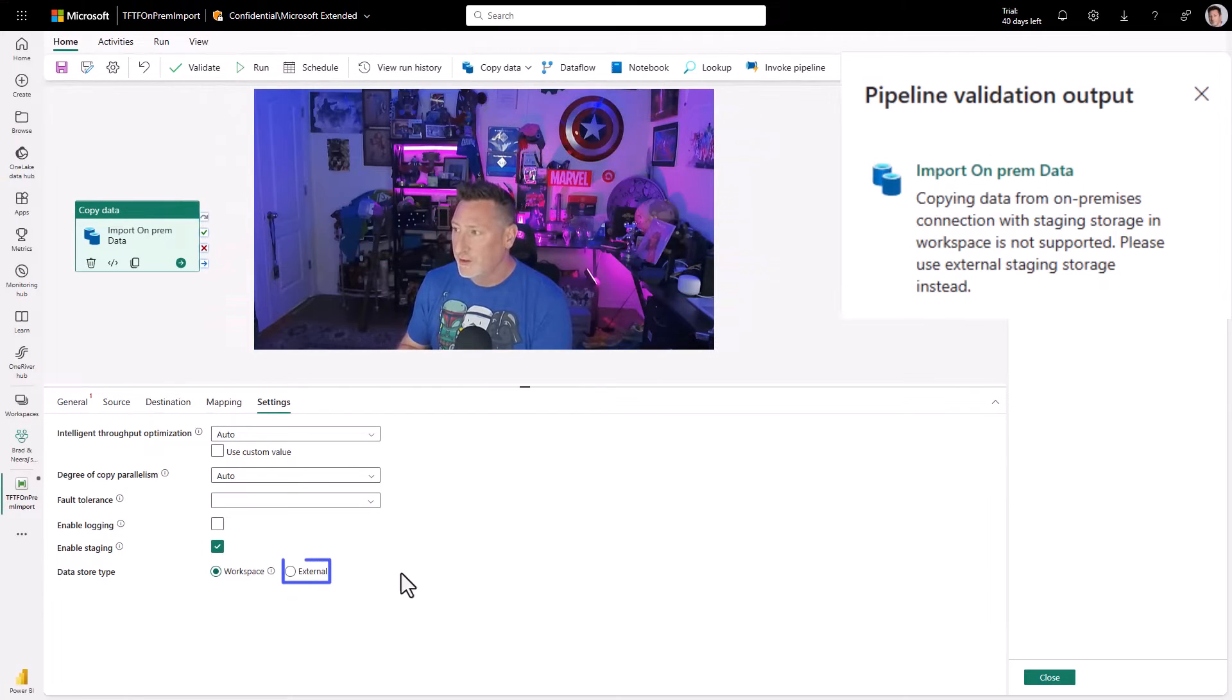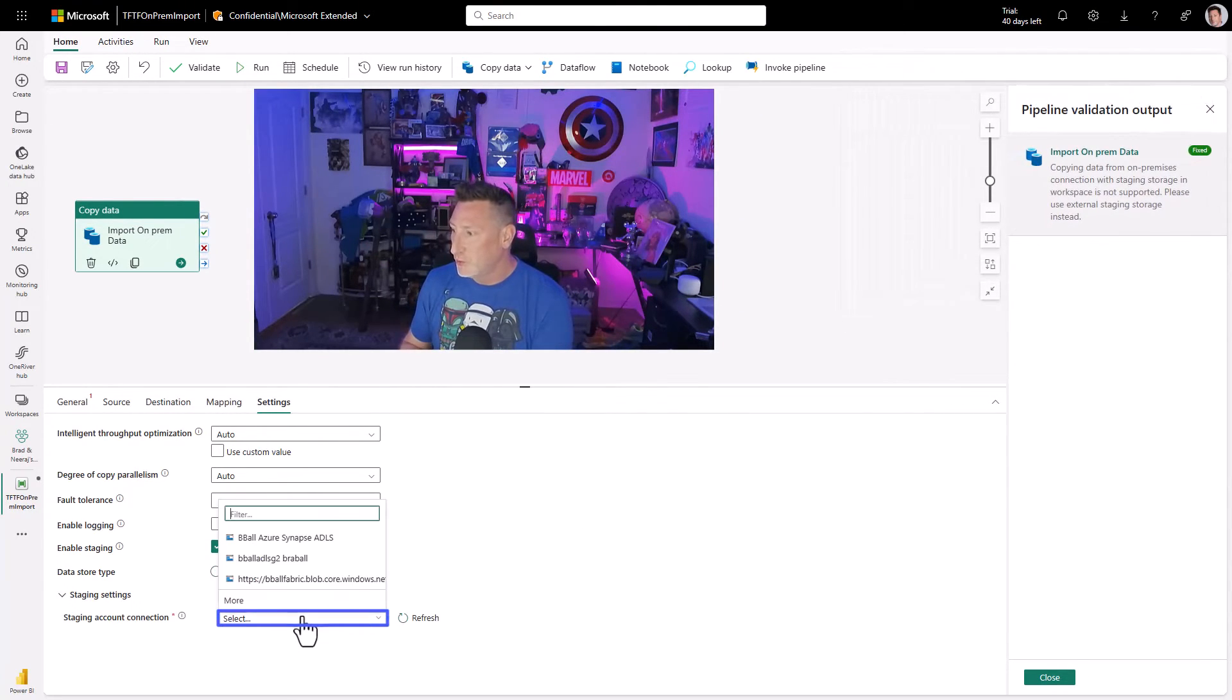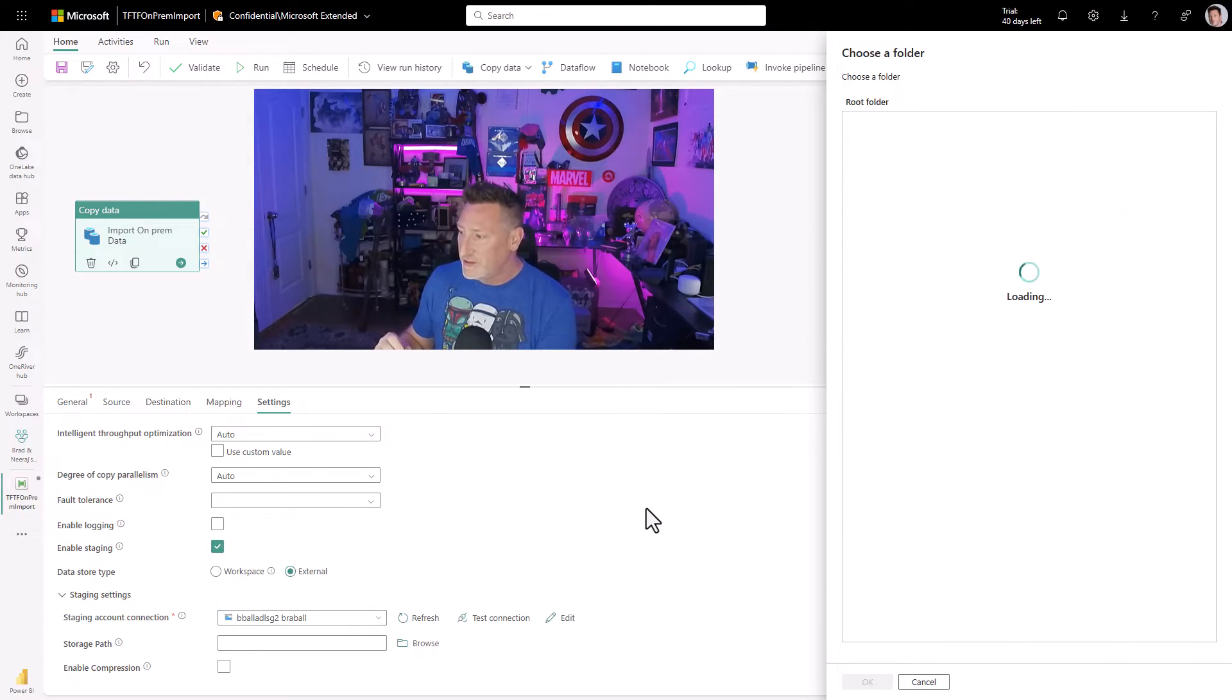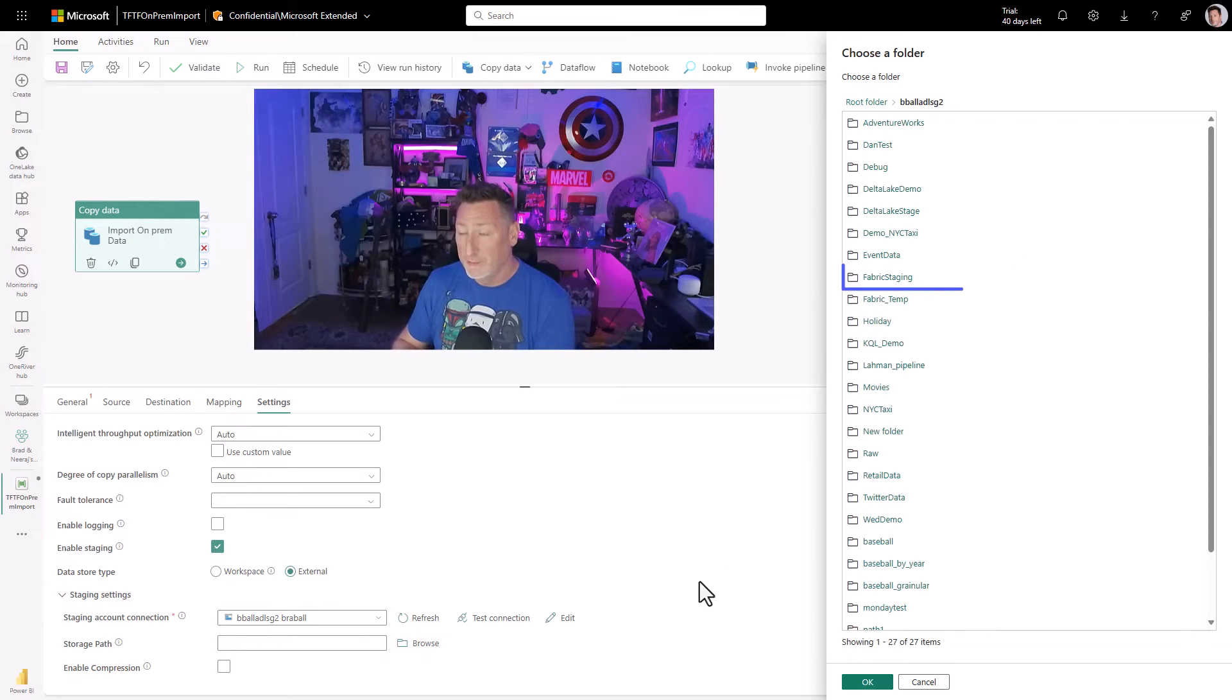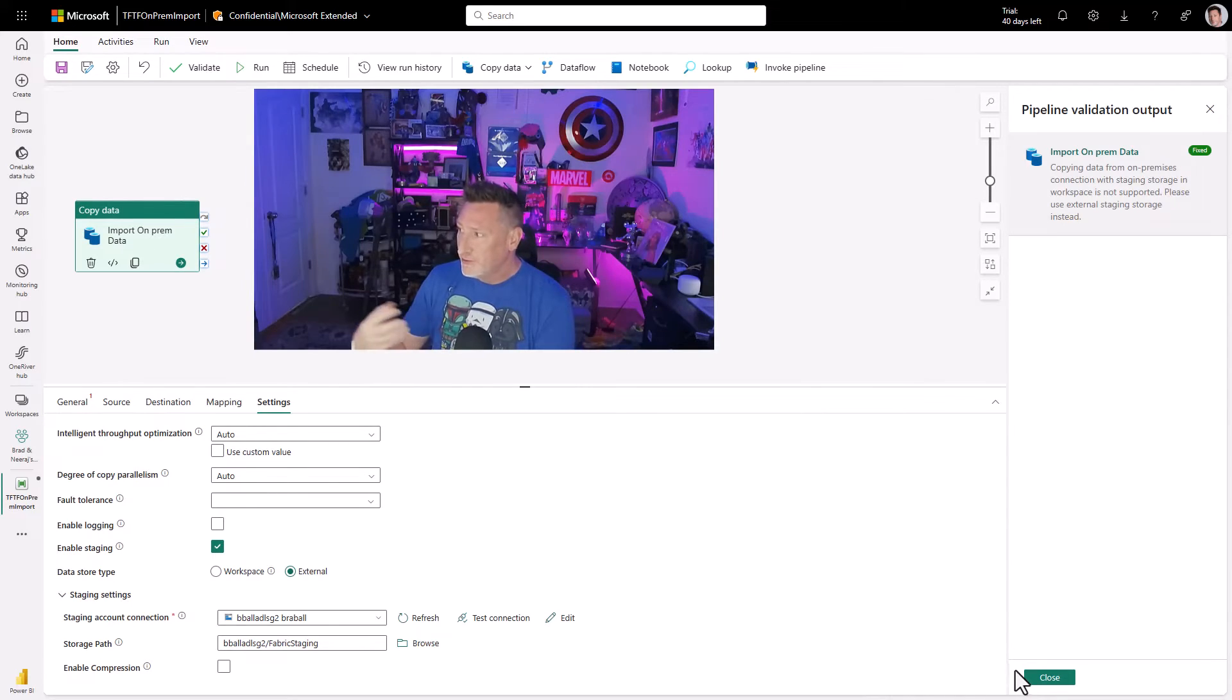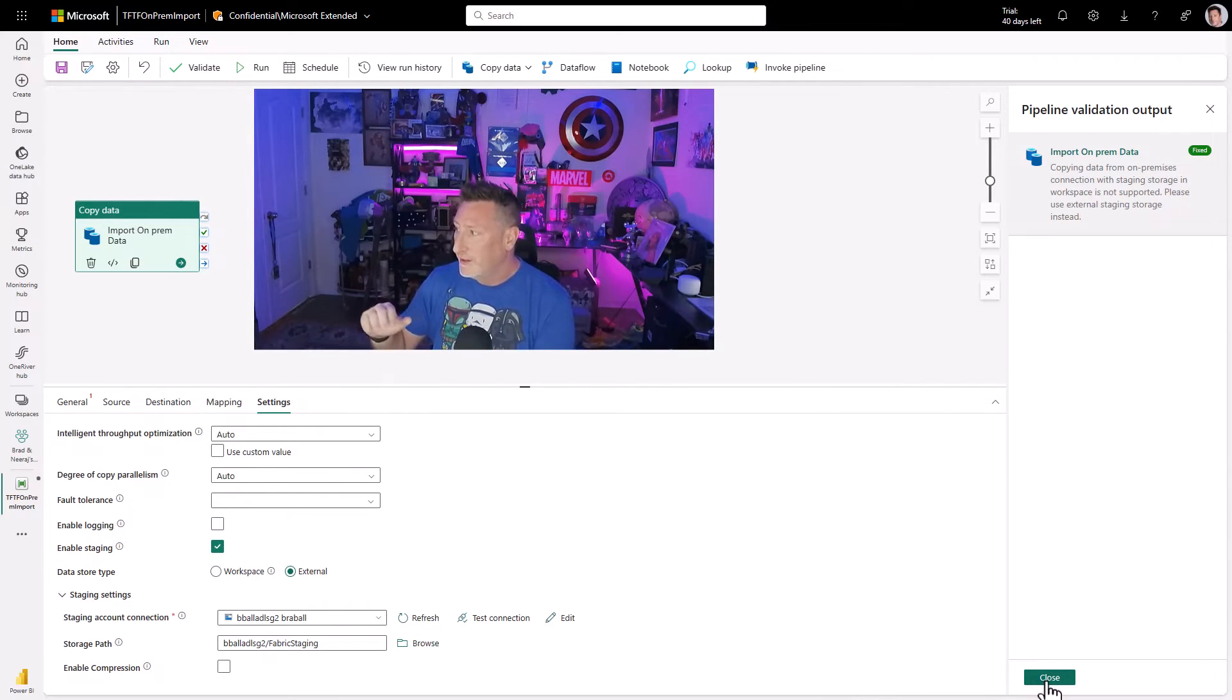Now this is where our configuration comes into place. If I click validate, you'll see it's using data store workspace. I can't do that. I've got to go to external. Once I do it, it fixes that validation error, but I need to pick my storage account, and then I'm going to navigate to a folder I've created called fabric staging. There's already some items in there because I've tested this before. Just click OK. We're good.